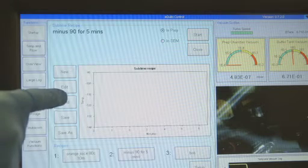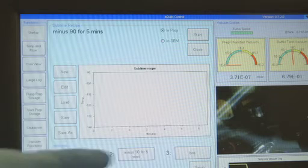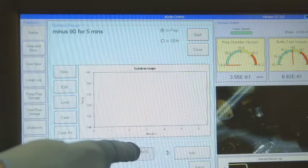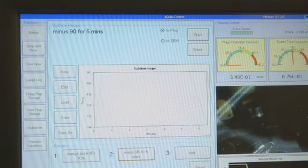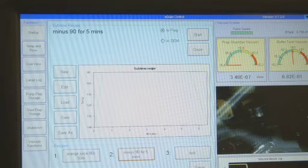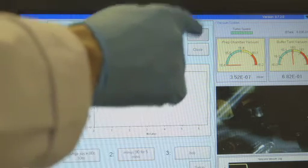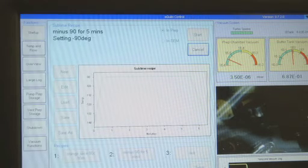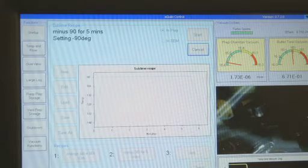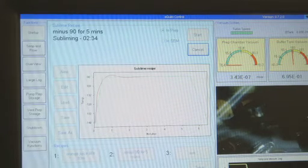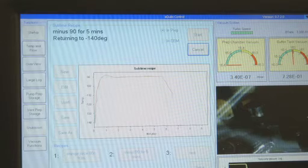Sublimation, the removal of surface ice by controllably raising the specimen temperature, is fully automatic and carefully controlled. Favorite recipes can be stored for future use.